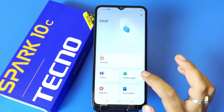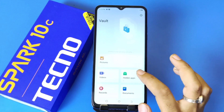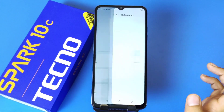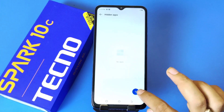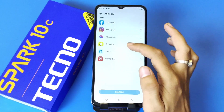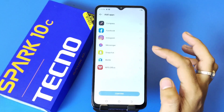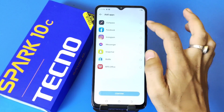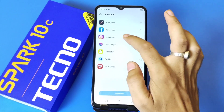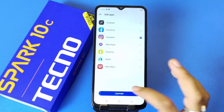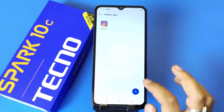In this video we will show you how to hide apps — click on Hidden Apps, then click on the plus icon. It will show the applications which can be hidden on the smartphone. Here I select Instagram; click on Confirm.